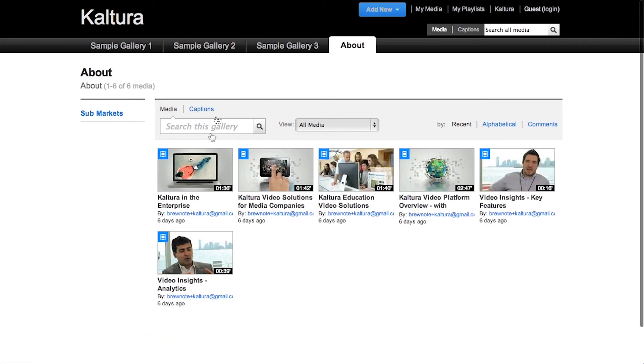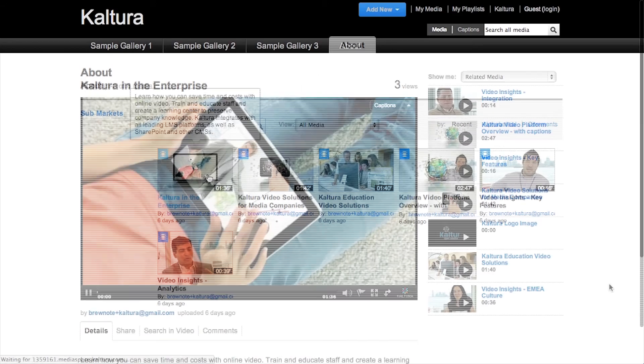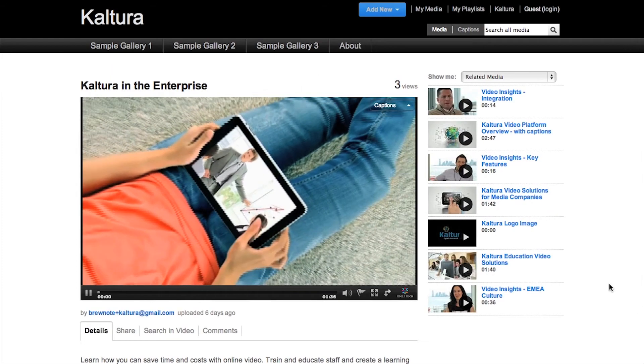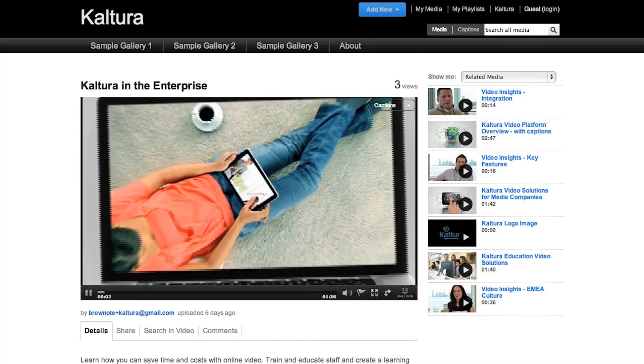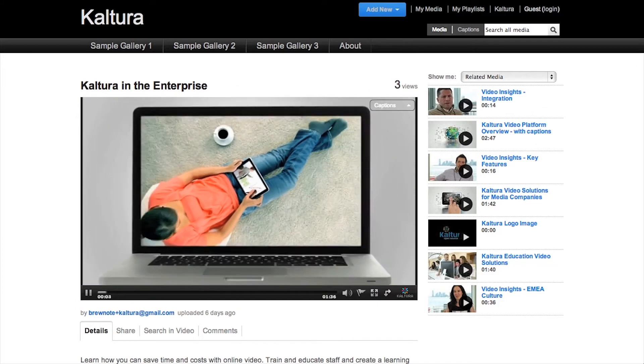For more information, please visit our Knowledge Center at knowledge.kaltura.com and search for MediaSpace Setup Guide. We'll see you next time.